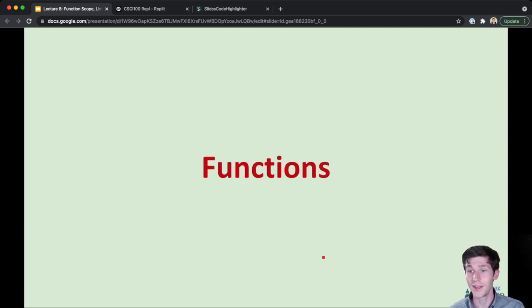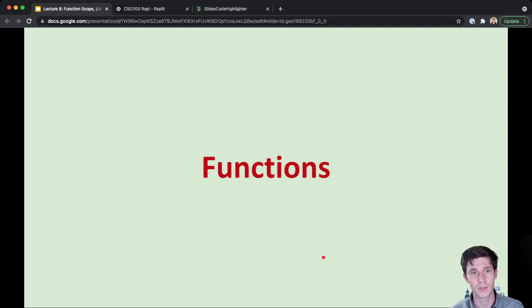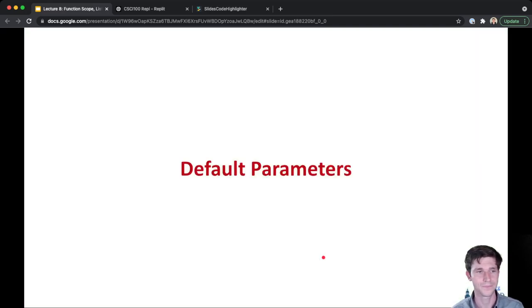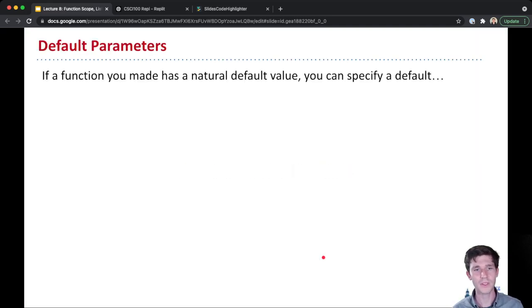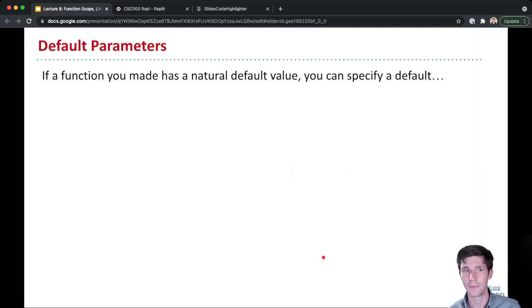Great. Now that we have that review out of the way, let's get into the new ideas we're going to learn today. The first thing I'm going to talk about is default parameters.